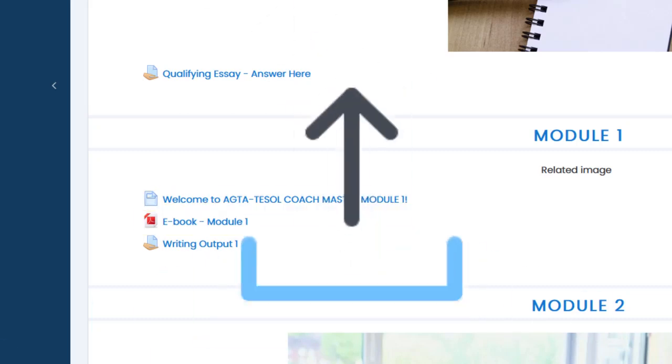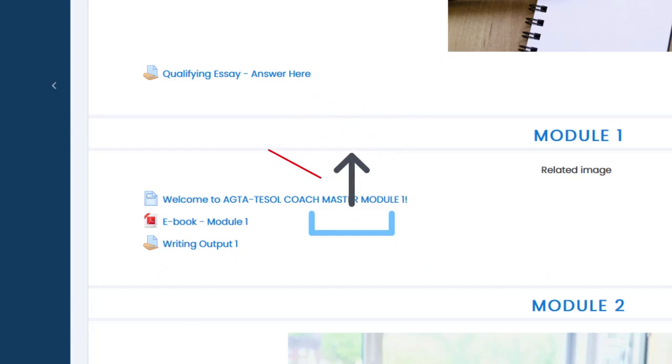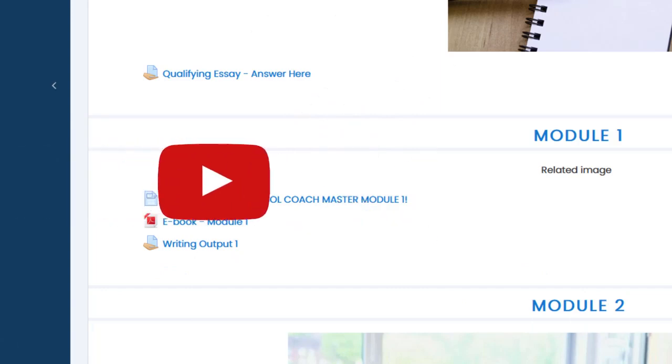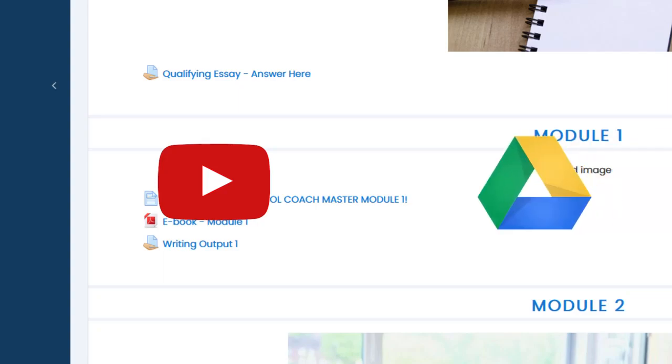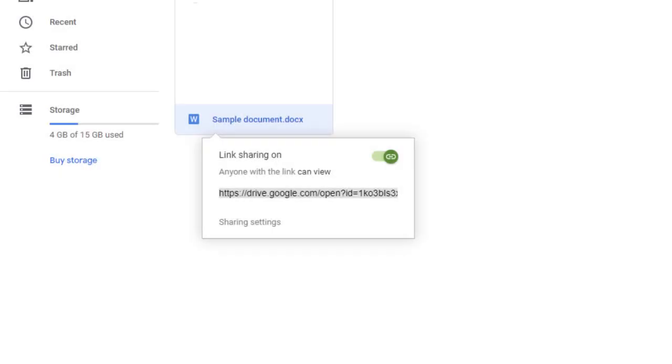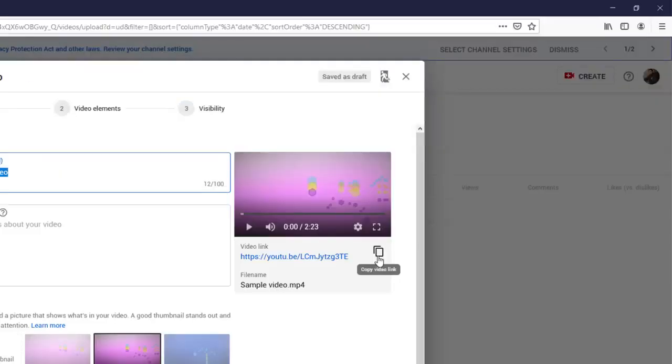Remember that we do not allow anyone to upload in the platform for security reasons. Make sure to upload it in YouTube for video or to Google Drive if it is a document. Then copy and paste the link or URL and submit it in our CMS.